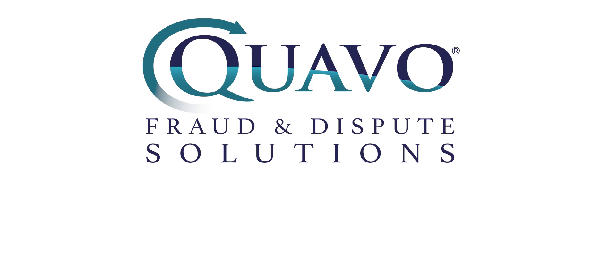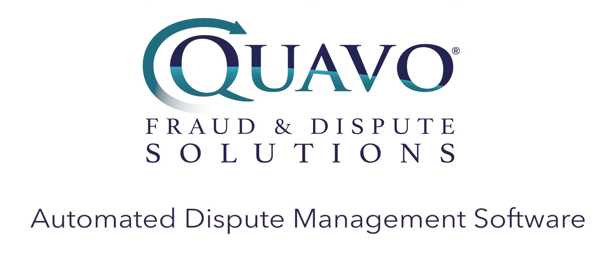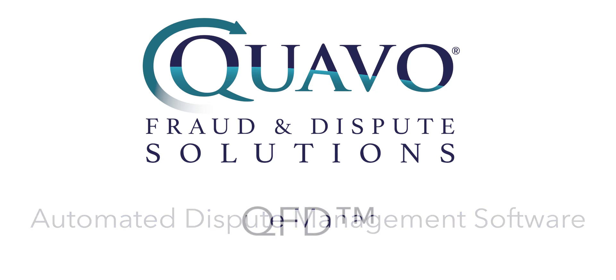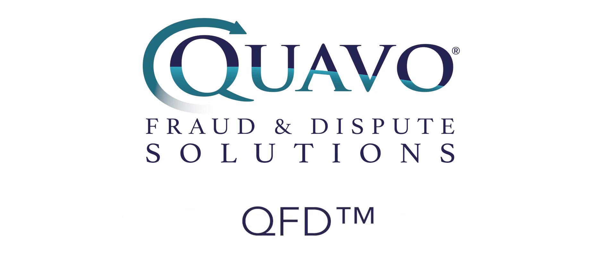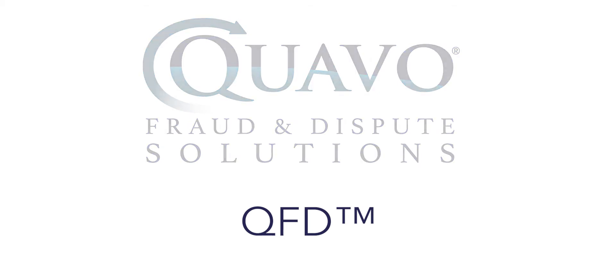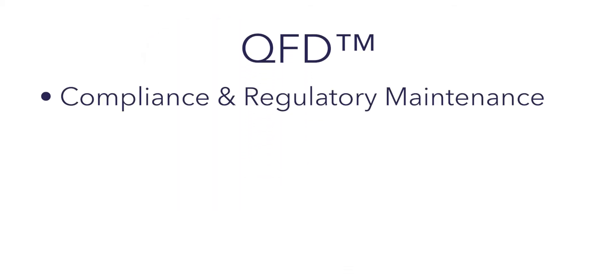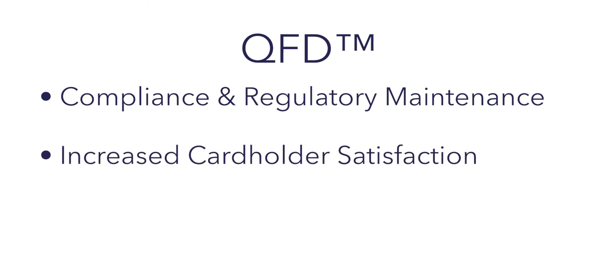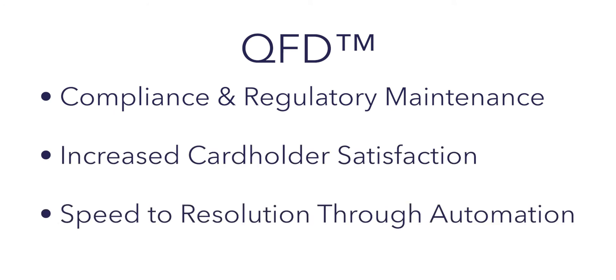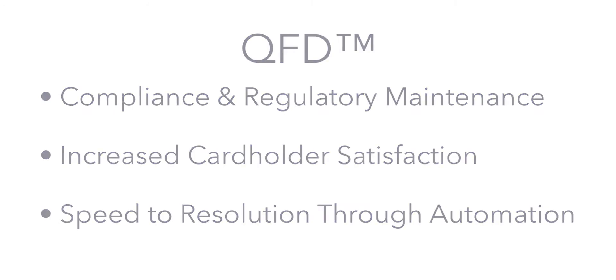Thank you for joining us today as we go through a demonstration of the Quavo Fraud and Disputes Claims Software, QFD for short. QFD offers a variety of solutions for fraud and disputes management. These solutions can vary from compliance and regulatory maintenance to increased cardholder satisfaction and speed to resolution through automation.